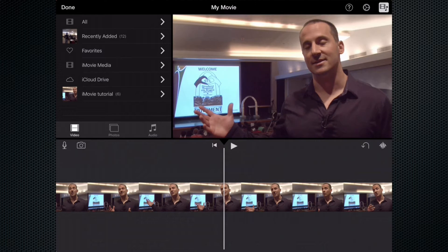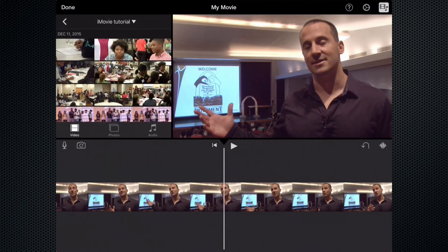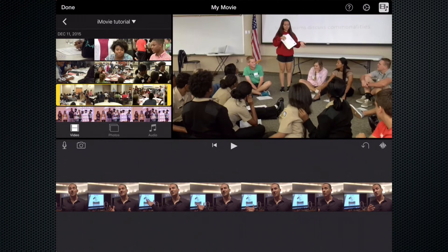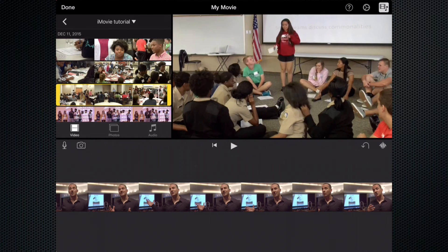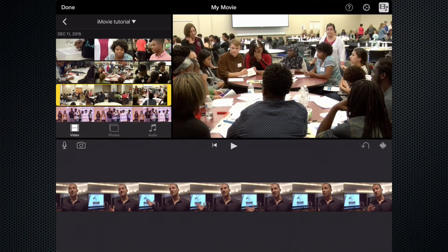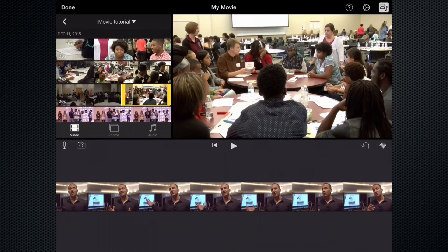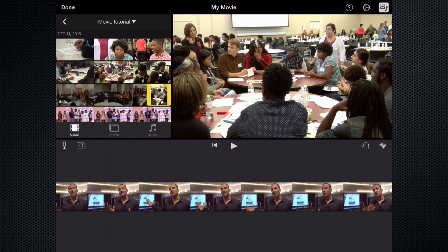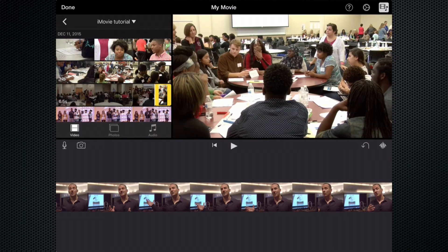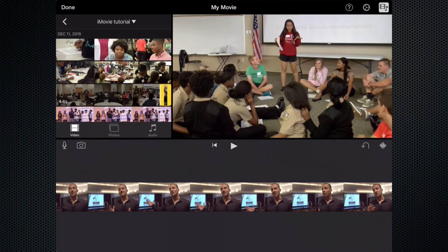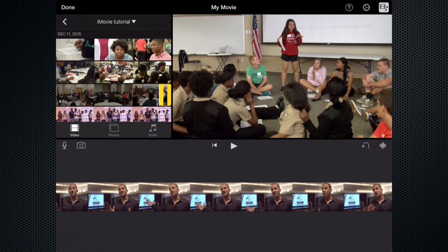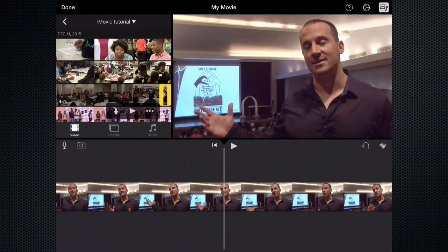So now I'm going to go ahead and go to the iMovie tutorial album. I need to find a wide shot that I would like to use. I'm going to edit that right here in the resources and find a nice wide shot — there we go, a student talking to the group.